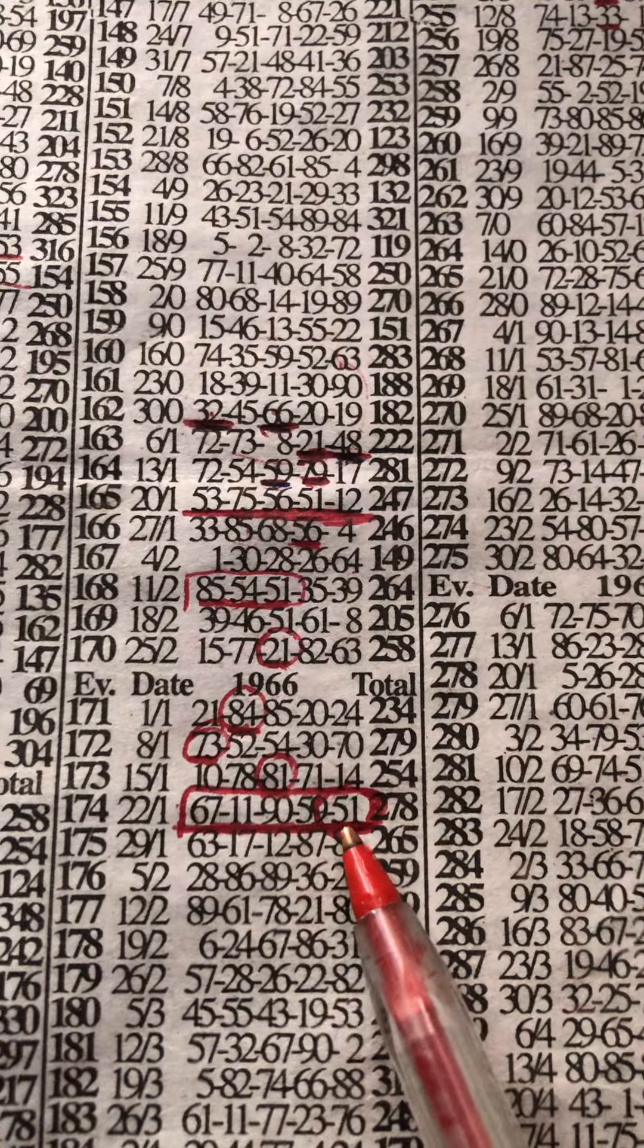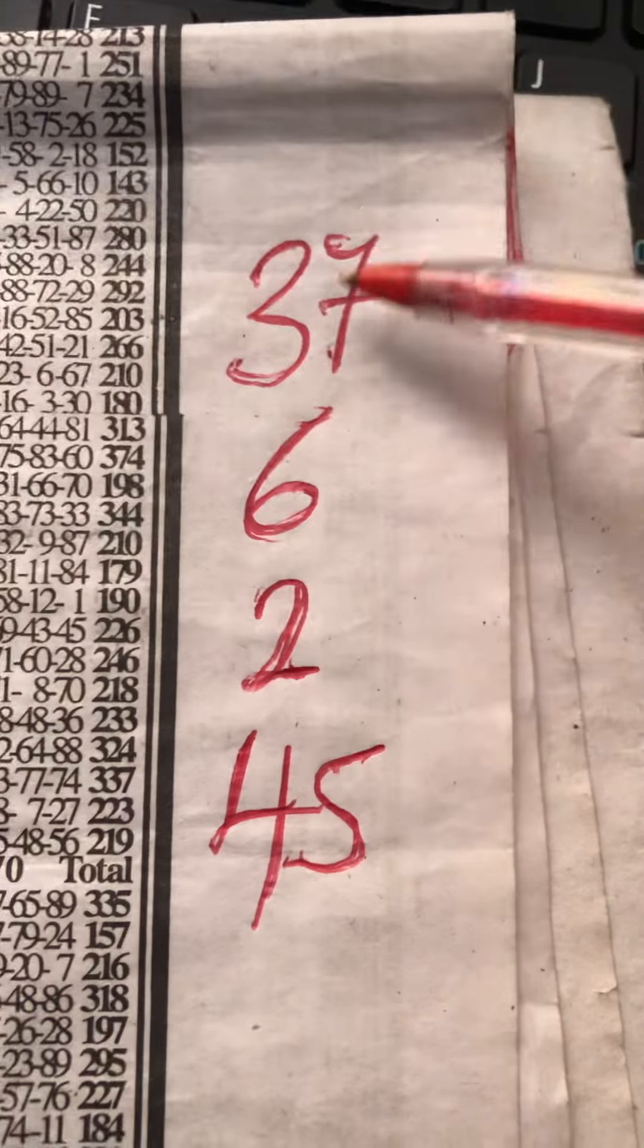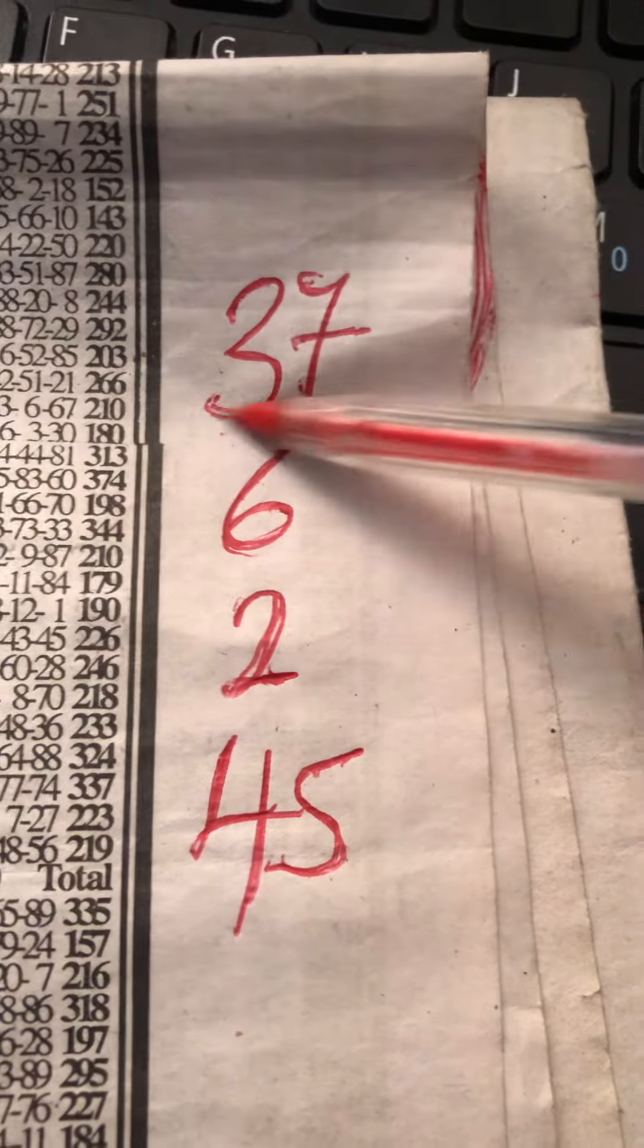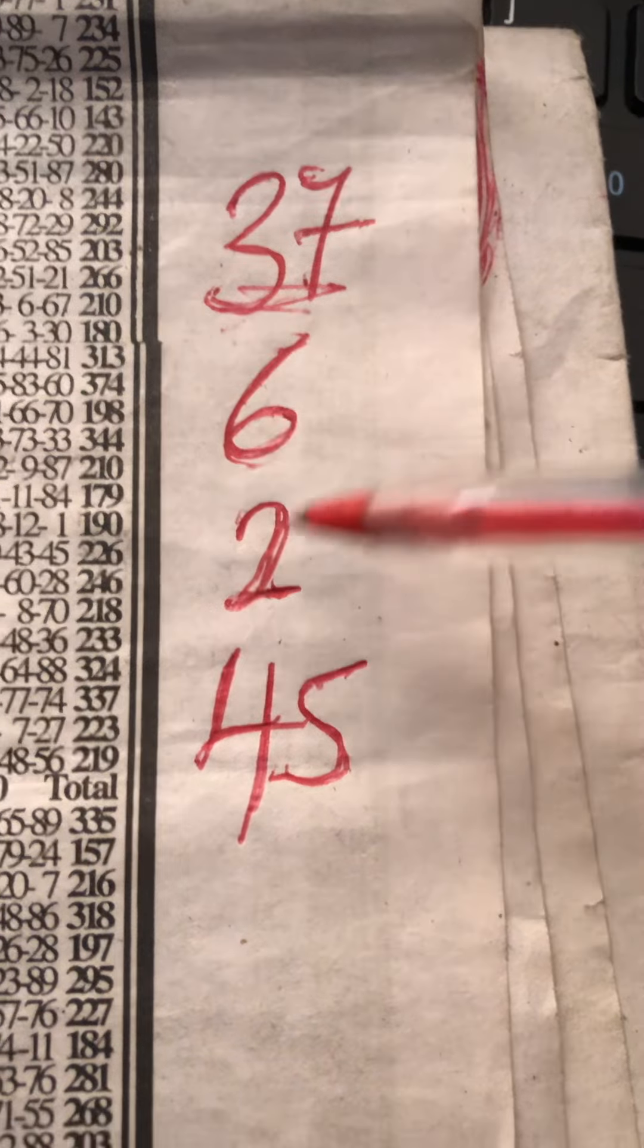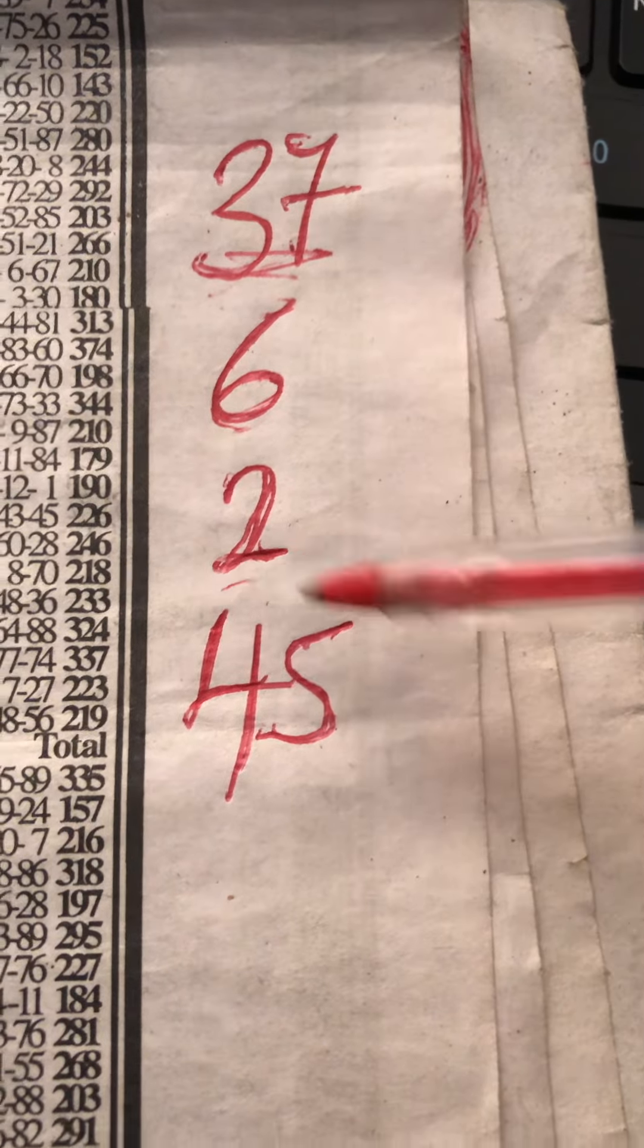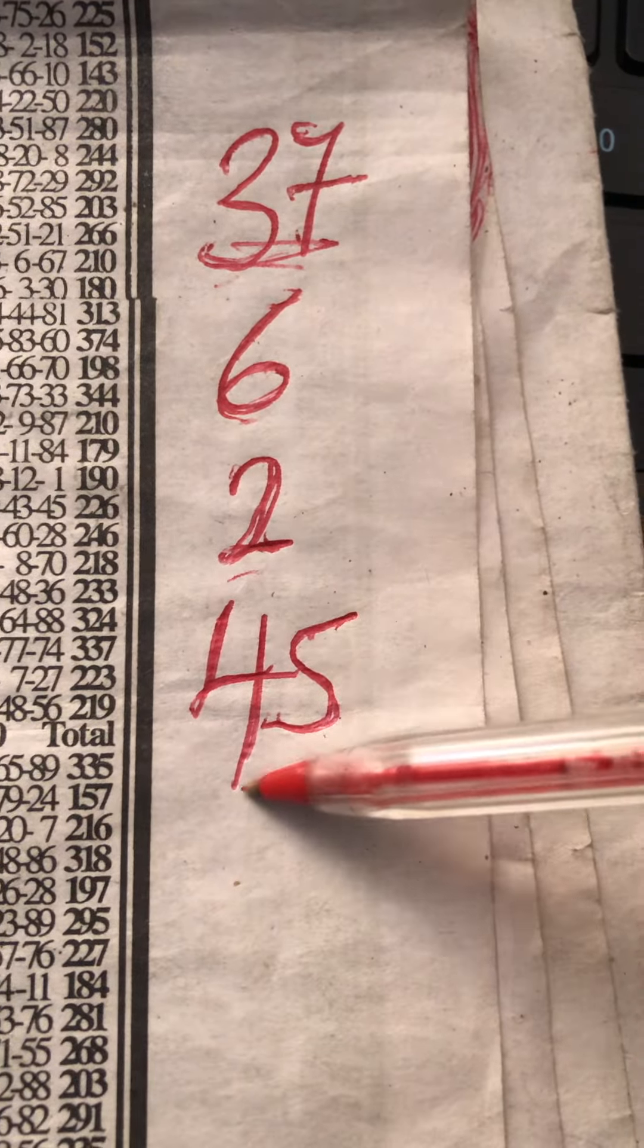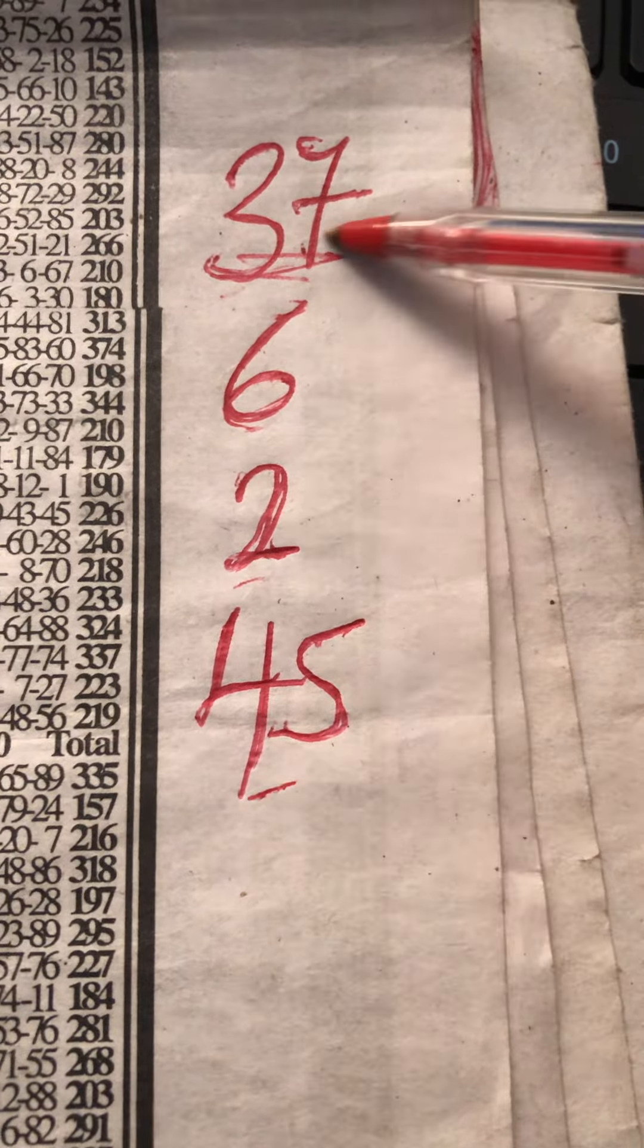Okay, so this is the best for for today which is 37, 6, 2, and then 45. 37, 6, 2, and then 45. Even this is having the counterparts on this event which is 51.